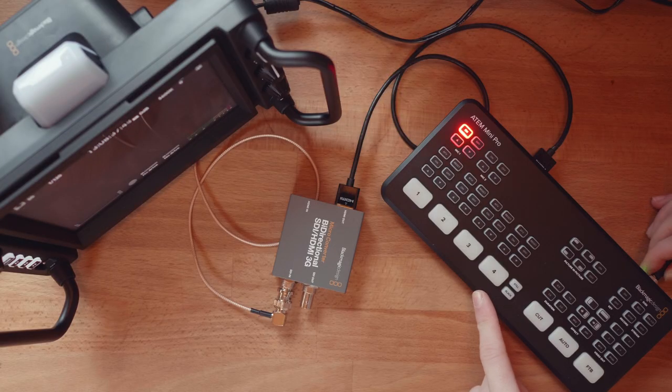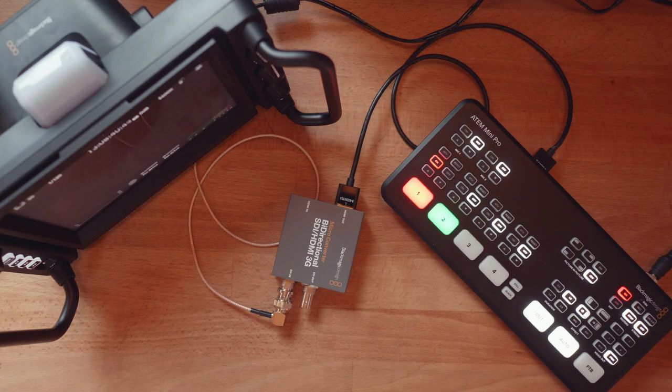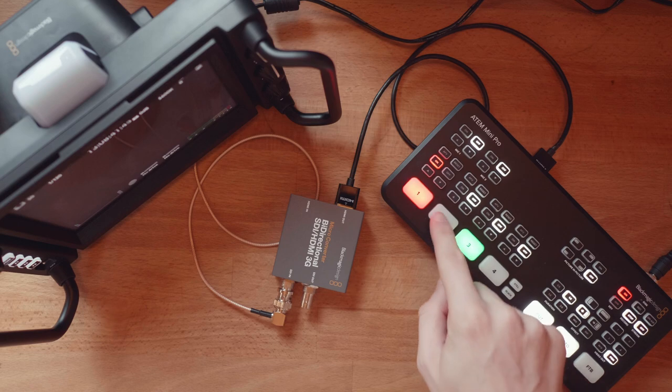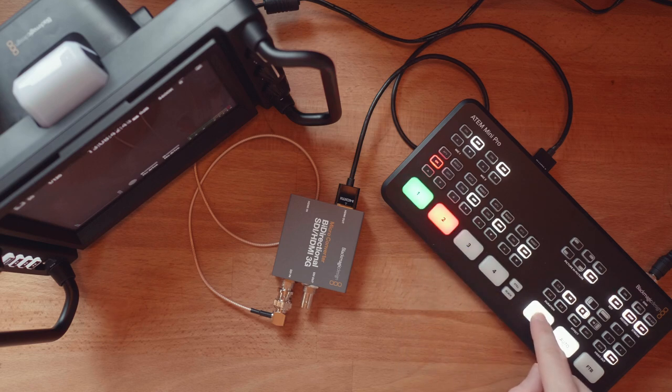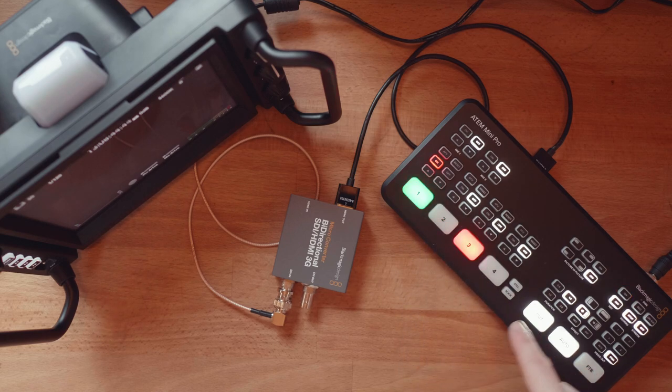But you might notice something already, there's no tally showing up whenever the camera goes on program. This is because the SDI workflow in this case is not bi-directional. I'll need another cable to pass signals back to the camera again.